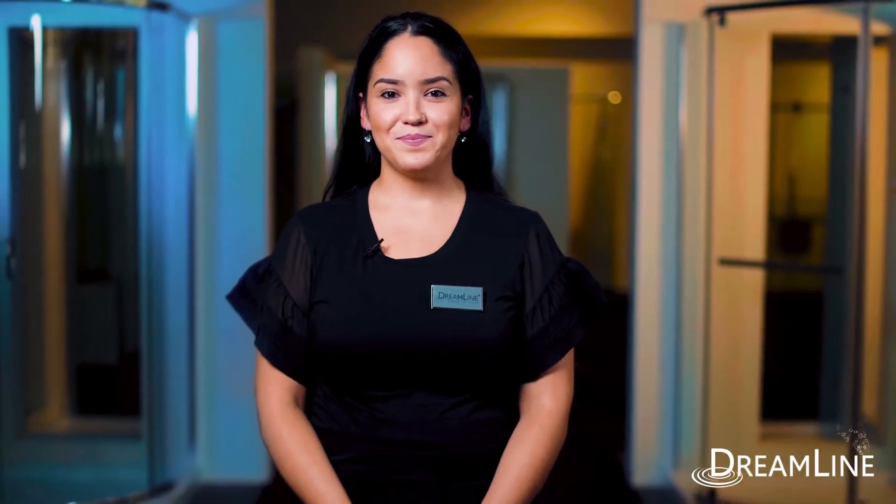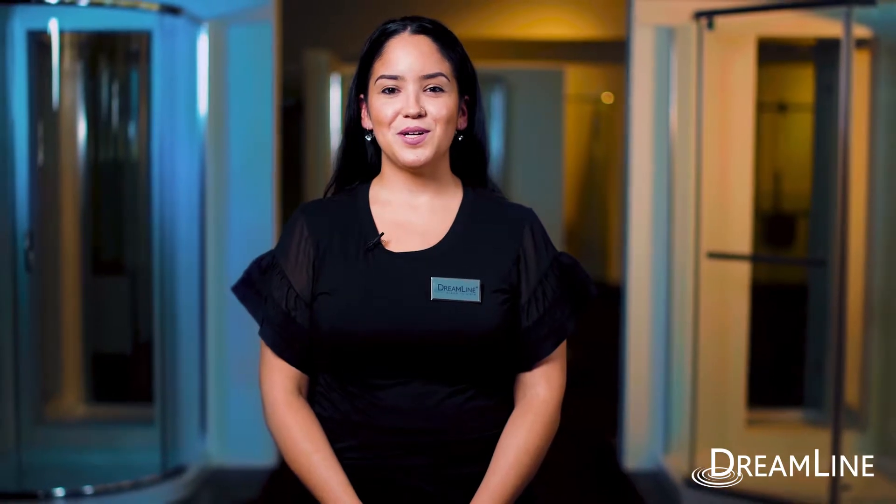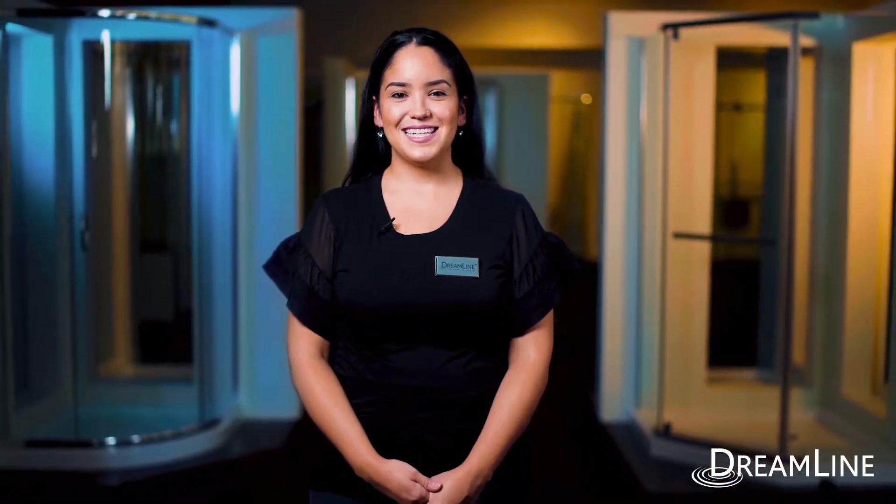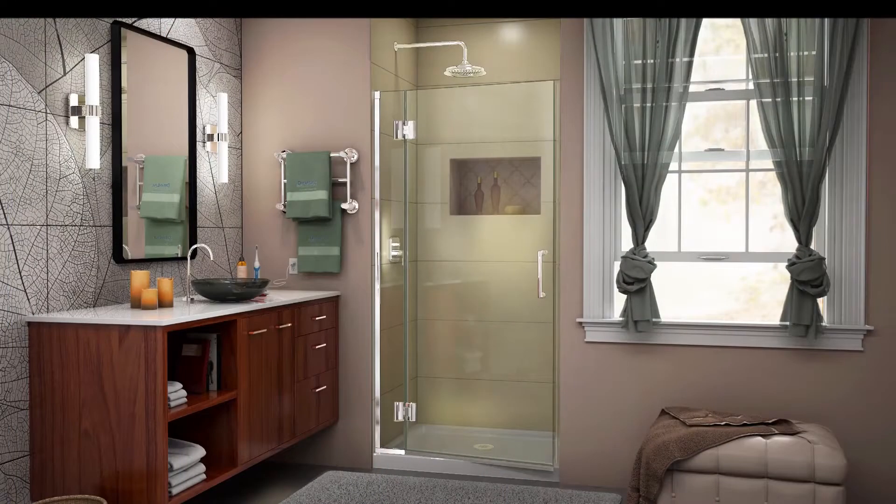Hi, I'm Christina here at Dreamline. Today we're talking about the exclusive Unidoor X collection. Let's take a look.